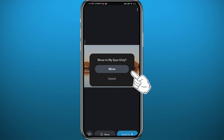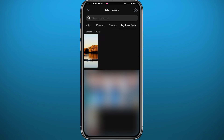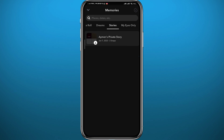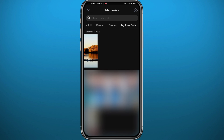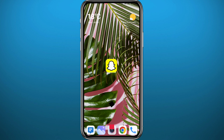From there, tap on Hide Snap. As soon as you tap on move, the picture or video will be removed from its original place and moved to My Eyes Only, where it will be hidden and nobody can access it unless they have your password.